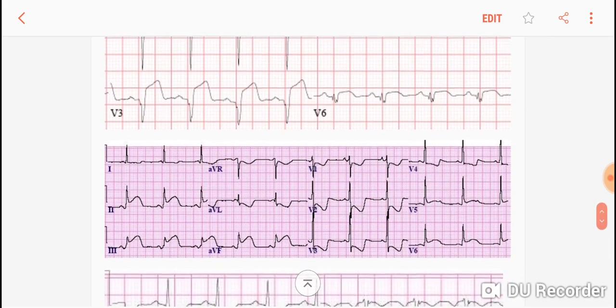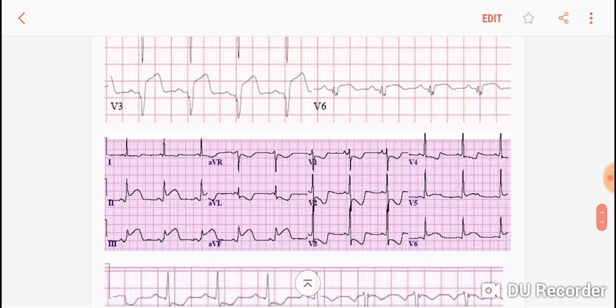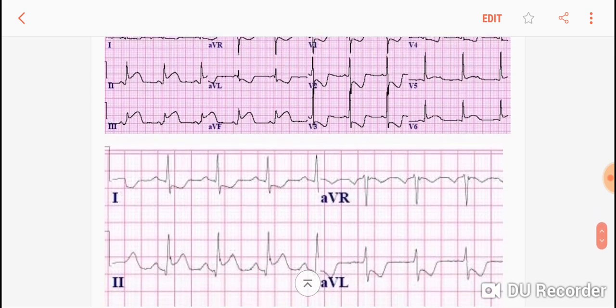In this picture, leads 2, 3, and AVF are elevated. Also, you see a very strong depression in V1, V2, V3, and V4. This means it is a posterior wall MI. You see reciprocal changes — ST depression in the anterior leads and elevation in the inferior leads. This is an example of a posterior wall MI.